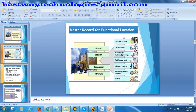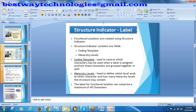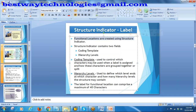Before going into the functional location, we need to understand the structure indicator. Whenever you are creating a functional location, you will be assigning a label to it - that is called the structure indicator. Functional locations are created using a structure indicator, which will contain a coding template and hierarchy levels.